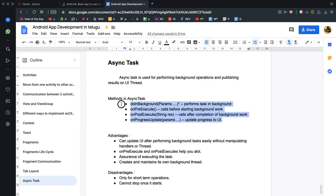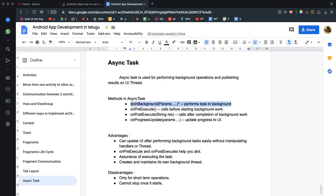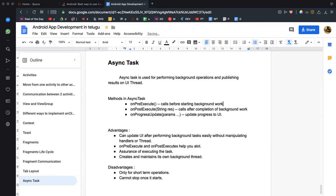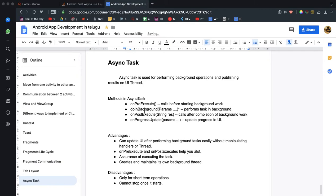There are four methods of the asynchronous task. First is the pre-execute method — we call this for initialization, showing a progress dialog, and starting up. Once it is completed, the doInBackground method executes. Once that is completed, the results are passed to the onPostExecute method where we update the UI.